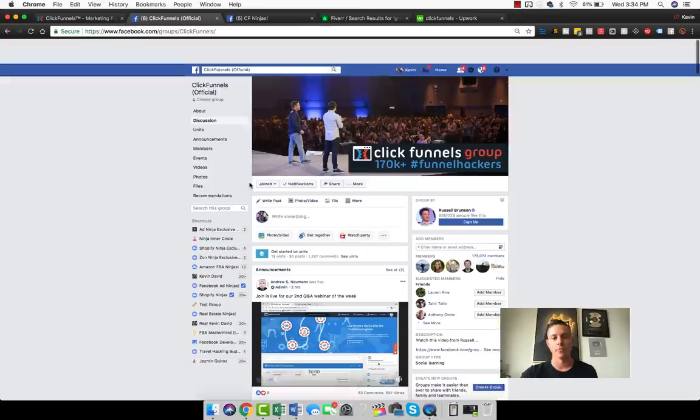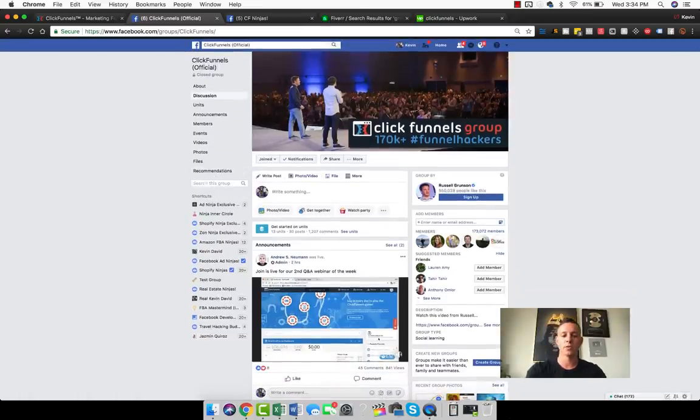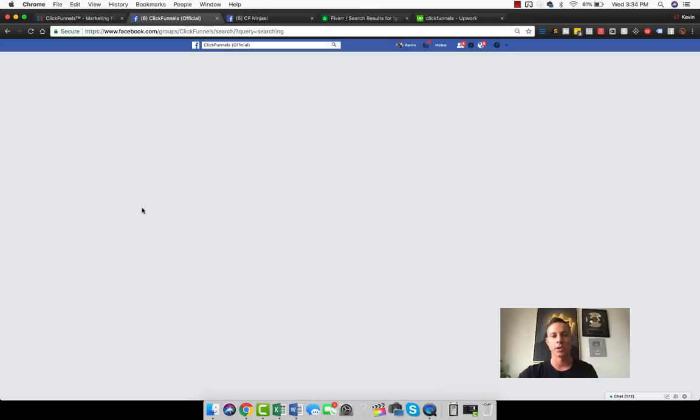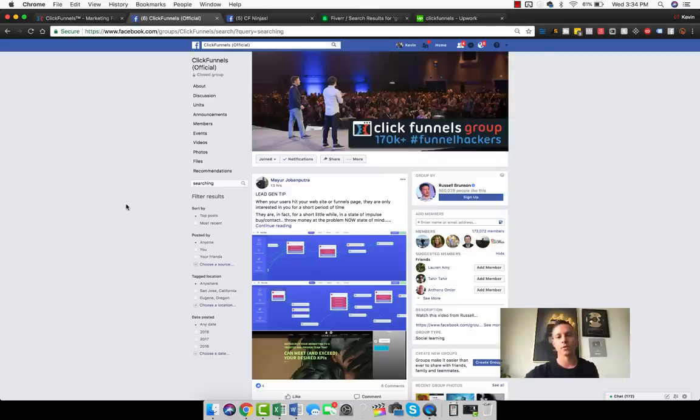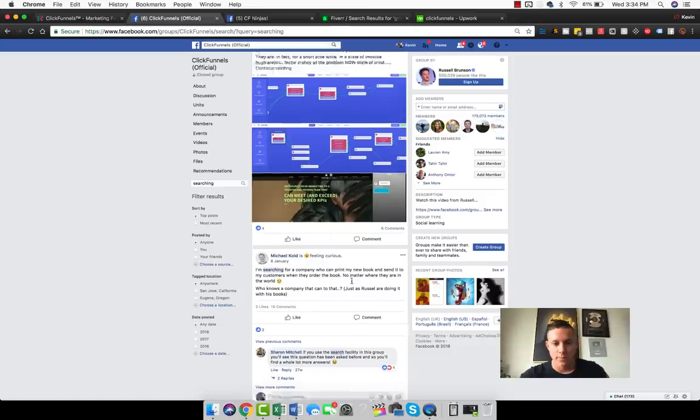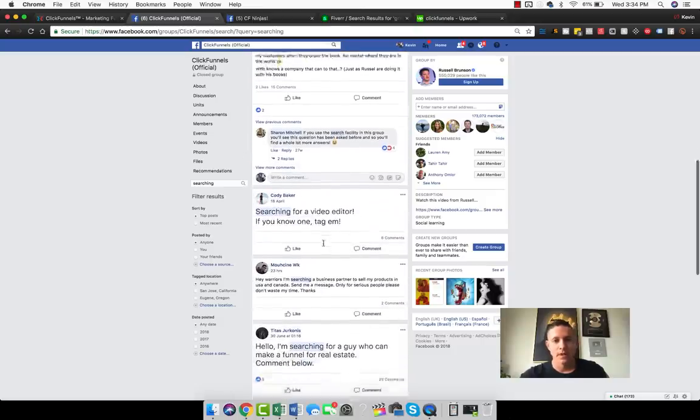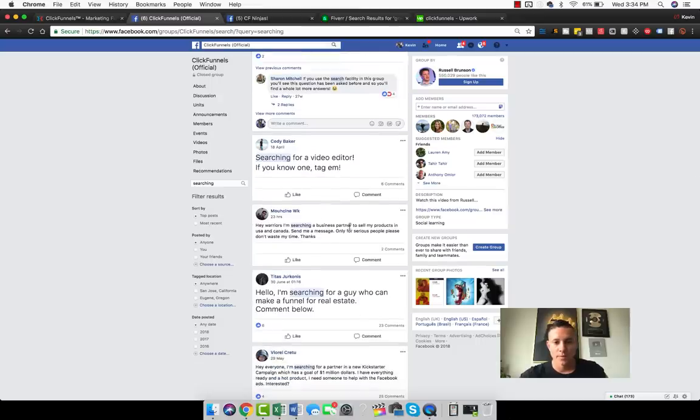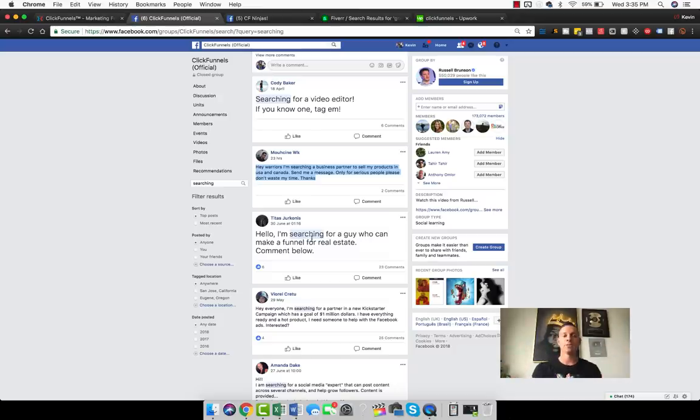Join both of these groups and instead of scrolling through, what I like to do when I was first starting out and I was building funnels for people in this group, I literally type into the search bar 'searching,' because people when they are looking or searching for a funnel builder or someone to help them, they literally use these words. If we go down here, I'm searching for a company who can print my new book, probably not searching for a video editor. I'm searching for a business partner to sell my products in the USA and Canada. This one definitely could work. I'm searching for a guy who can make a funnel for real estate—perfect.